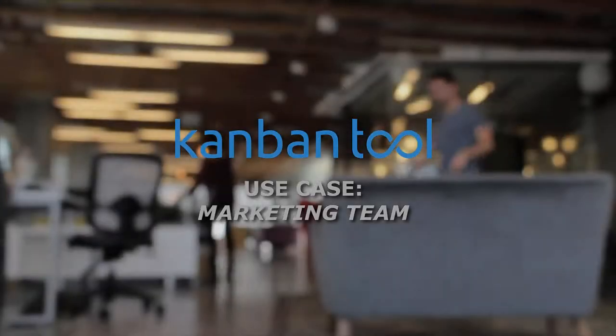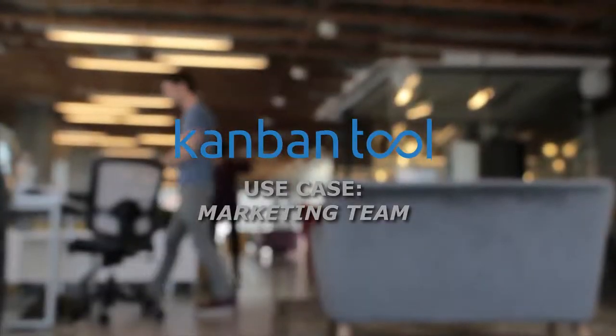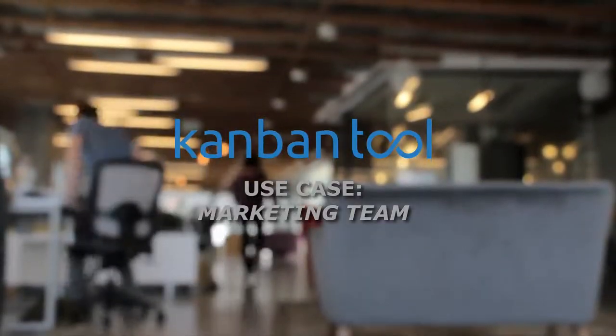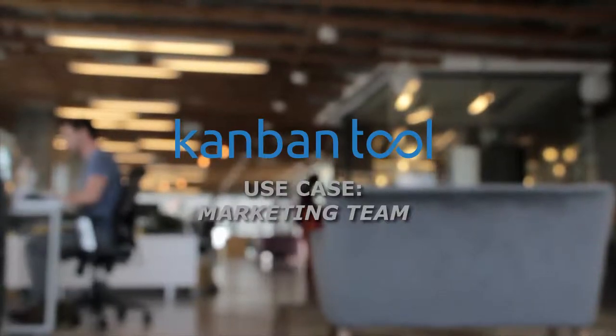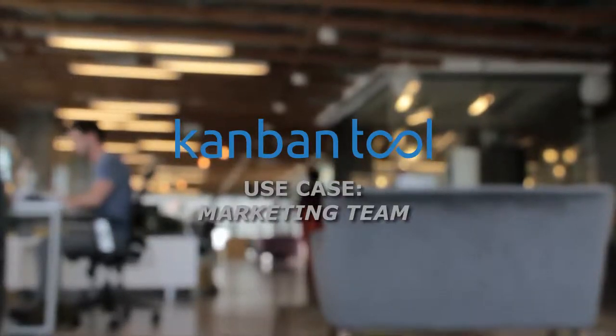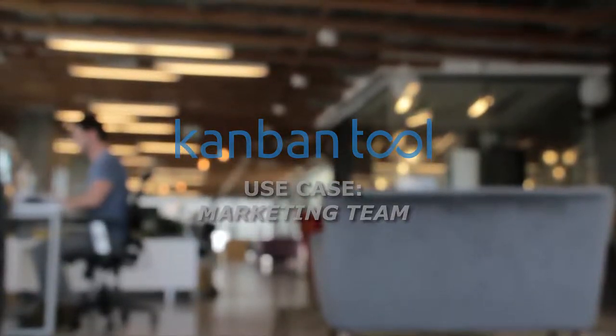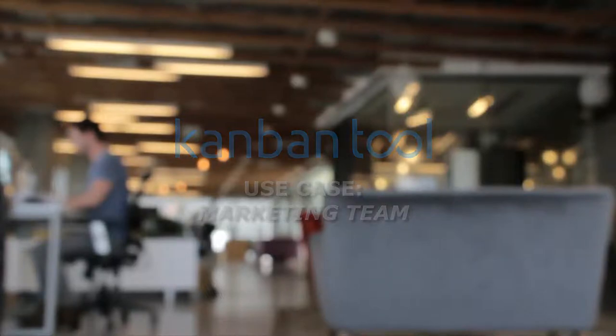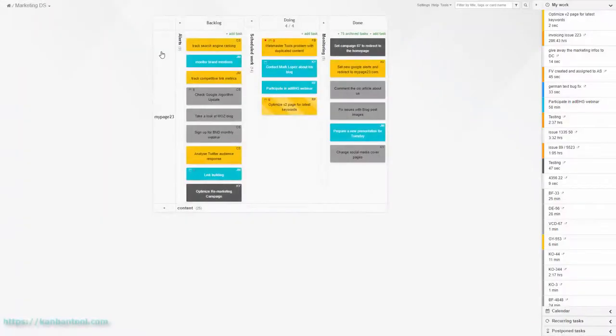Adopting Kanban for a marketing workflow is easy, since there are very few preconceptions to meet. The key onboarding point is to start with what you do now, but add process visualization and WIP limits. Simple.